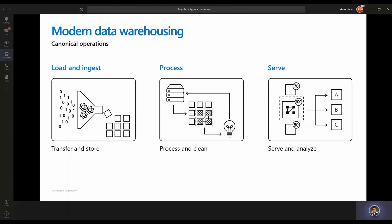In modern data warehousing, we usually see three different canonical operations. The first is load and ingest — how to transfer and store data. The second is the process operation — how to clean all of that data and which service is recommended for storage, whether cold or hot. The third is the serving layer, where you model and shape all of your data.